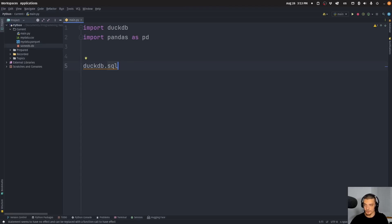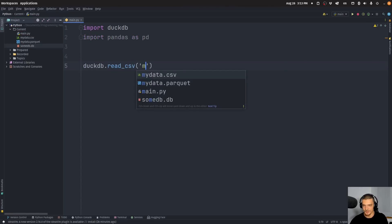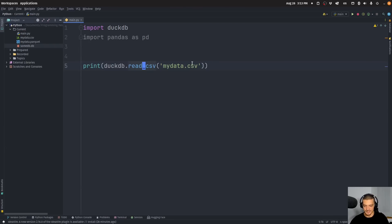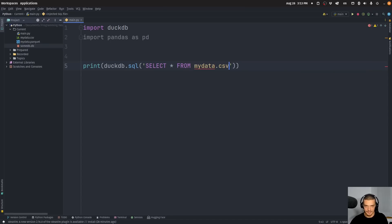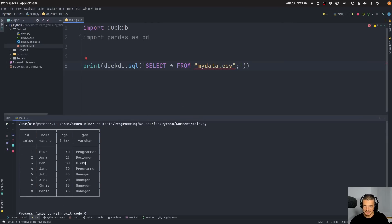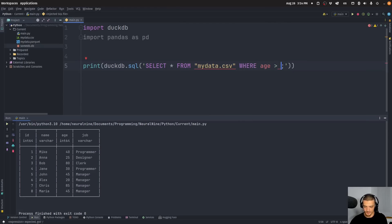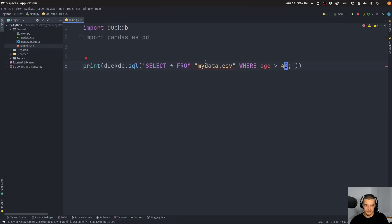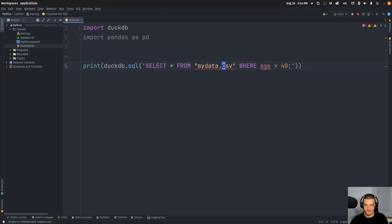We can use the read_csv function, which is similar to Pandas — I can say my_data.csv and print that, and it works. But I can also start with a query right away: duckdb.sql() and then define a query like SELECT * FROM 'my_data.csv' — I can treat it like a table, I just need to put it in quotations. I can also start filtering right away: WHERE age > 40. In this case, I only get the rows where age is above 40. This is something you cannot do with SQLite, and not with SQL syntax in Pandas.